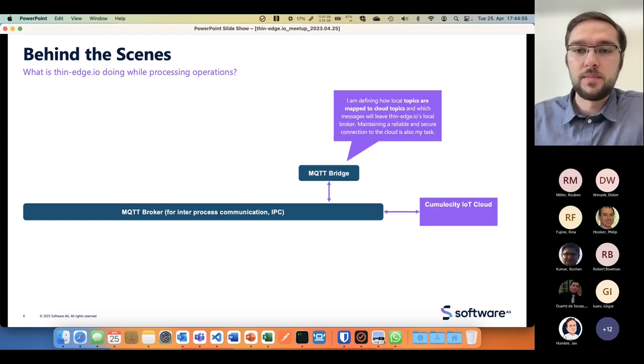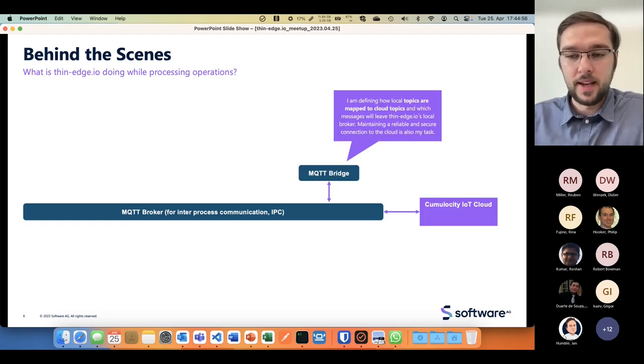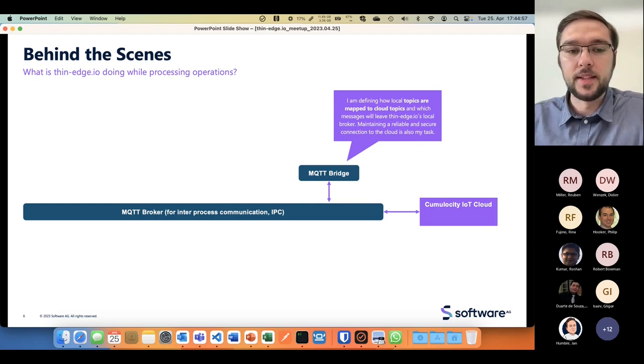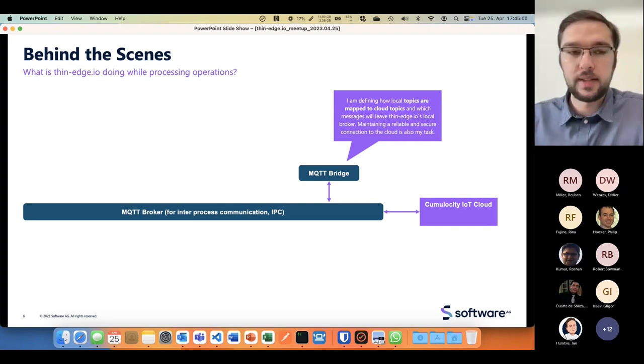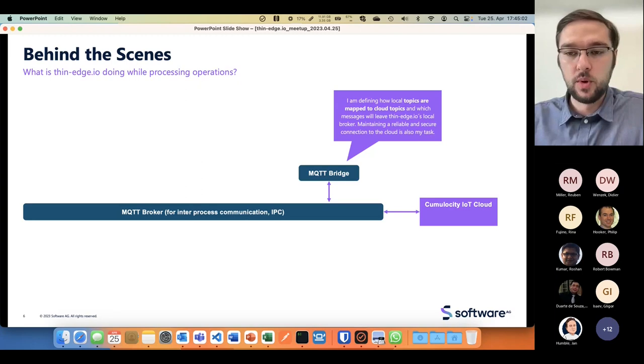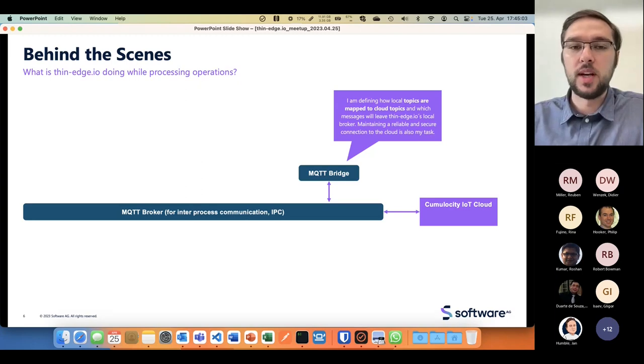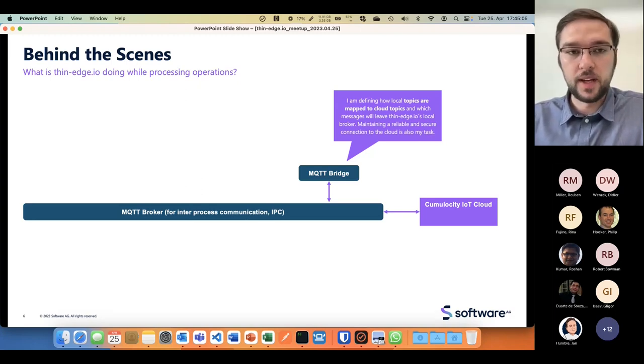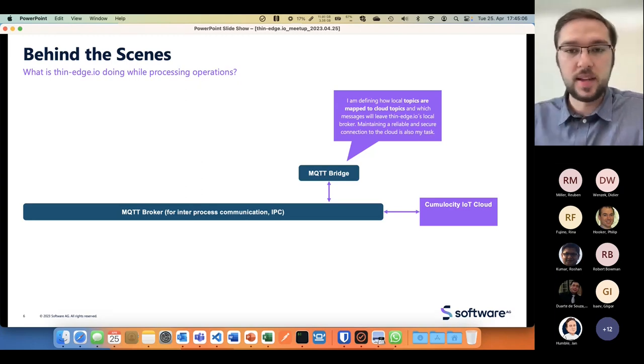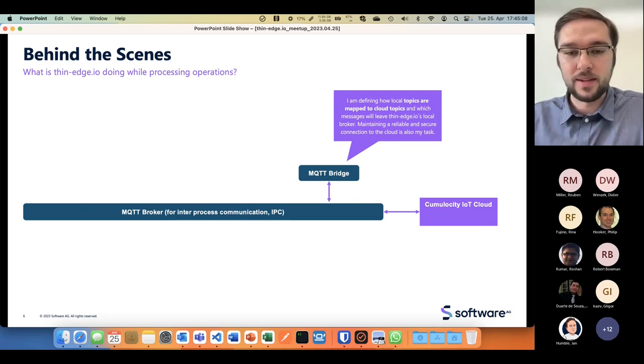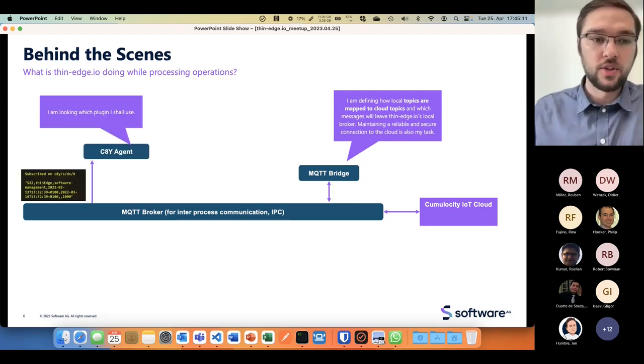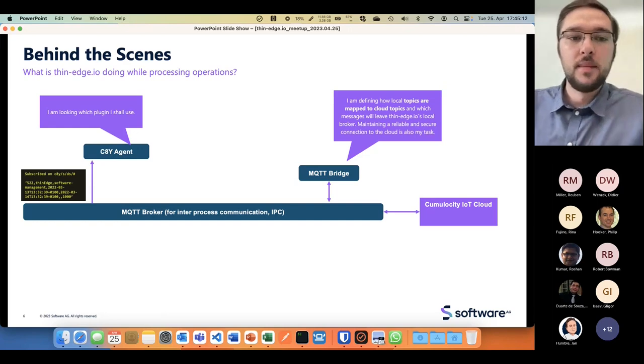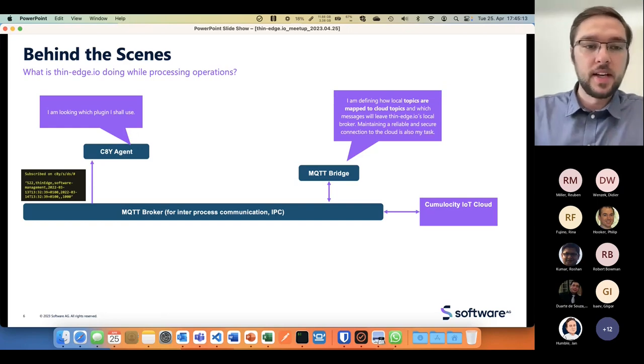I have the MQTT bridge that's taking care that internal messages on certain topics are mapped to what Cumulocity requires to understand that something should happen. Then I have the c8y agent understanding there's now a software update.